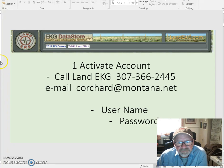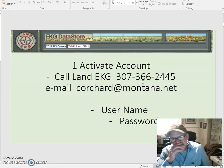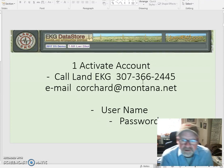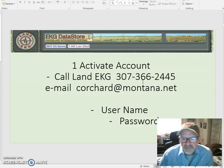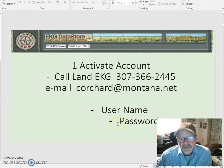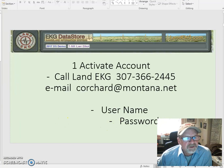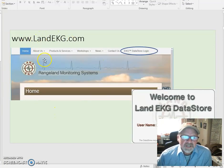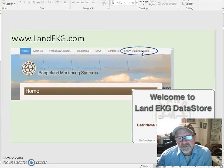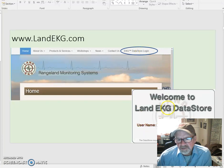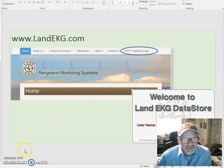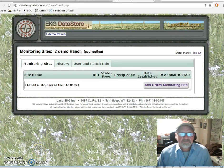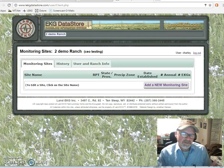Once you've got that data, you need to have an account that's activated. You can call us at LandEKG at the office: 307-366-2445. You can email me at seaorchard@montana.net, and with that we will give you a username and a password. Once you have that password you will be able to put your data in. To do that, you're going to go to LandEKG.com, go to the EKG Datastore login, and a pop-up window will come up where you can enter your username and password.